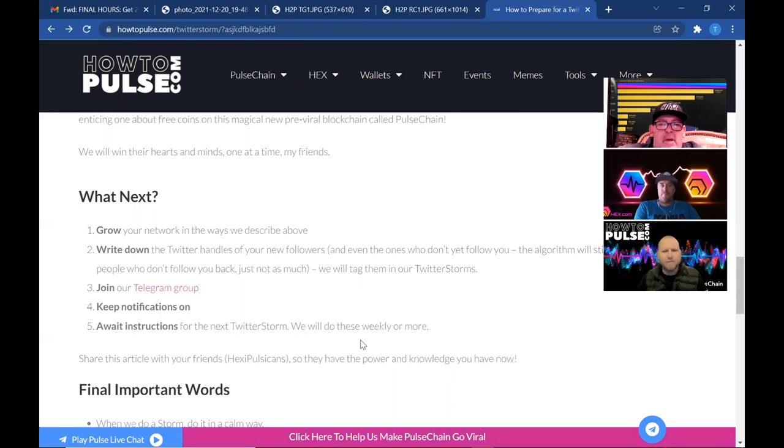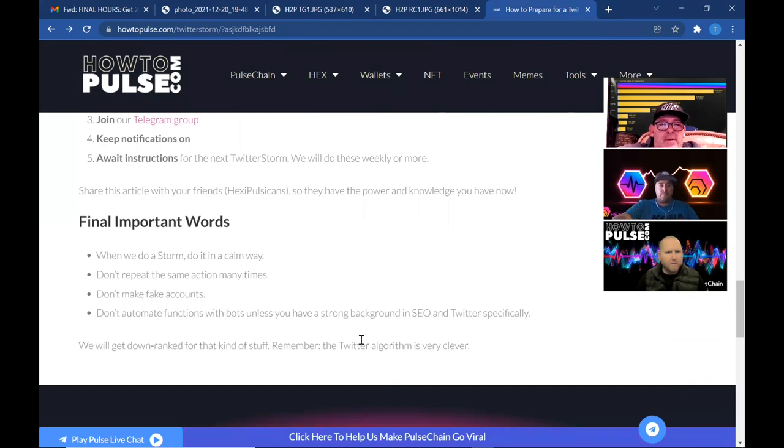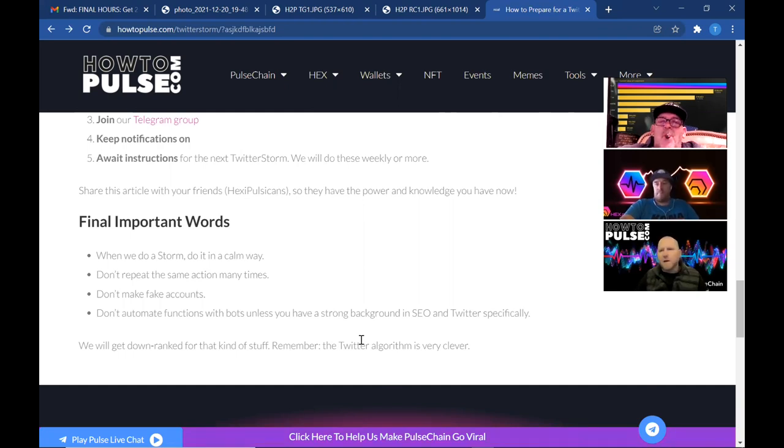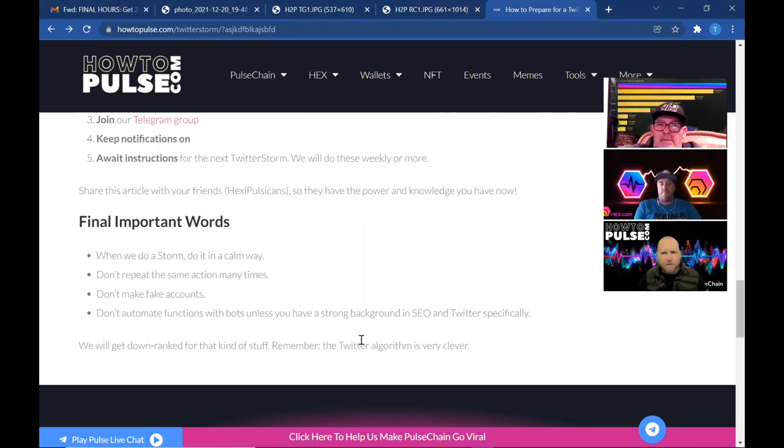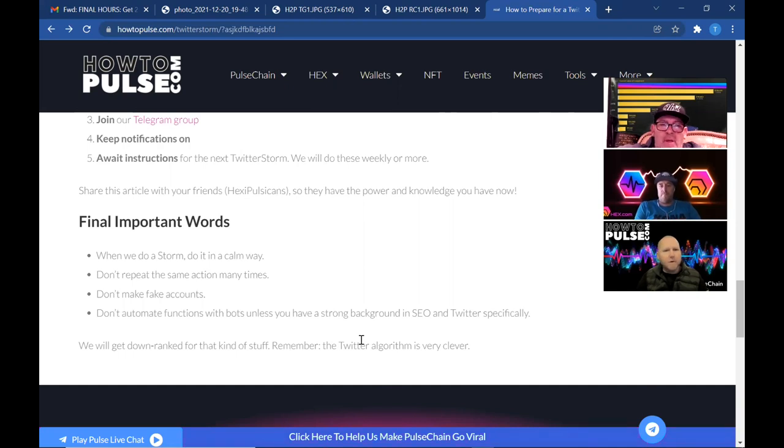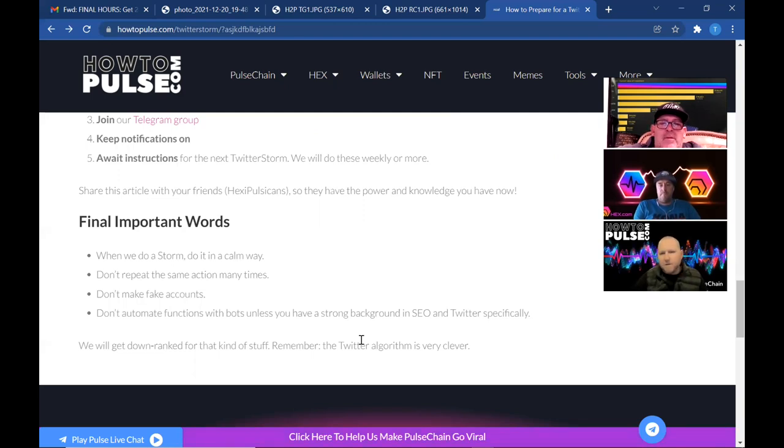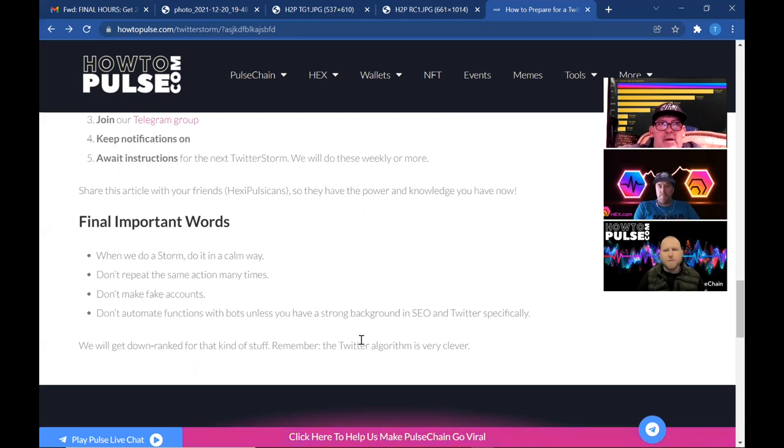Awesome, awesome. Let's do some final important words here. When we do a storm, do it calm. Again, we can't stress that enough. Let's be nice to these guys. That's something that we've kind of adhered to in the Telegram chat. That's the one thing people come in and say, man, this community is awesome, nobody does this, right? We want to keep that. We want to keep that image for this group of folks. PulseChain is just the better place to be, right? Don't repeat the same actions many times. Don't make fake accounts and don't automate functions with bots. The Twitter algorithm is smart. It will know that if you're just retweeting the same shit all the time, it's just going to kick you off.